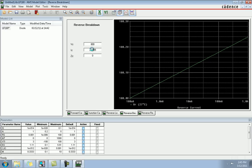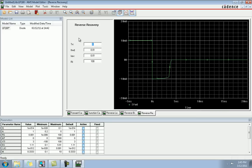Configure the values and the graphs by simply changing the values in the dialog boxes — it will update the graphs, and this will define the new characteristics of that component, including reverse recovery.